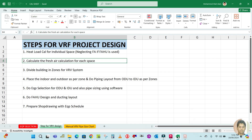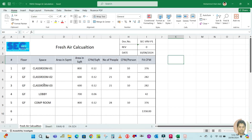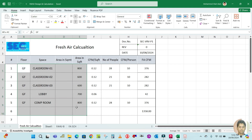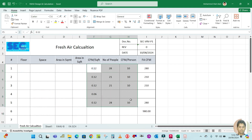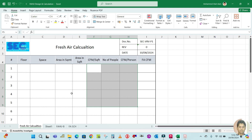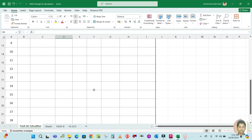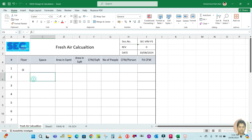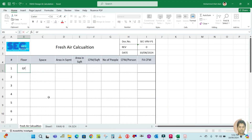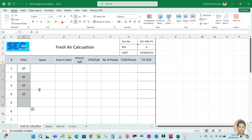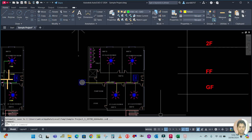There is one sheet here for fresh air calculation. Let me clear the existing data. So this is the sheet for fresh air calculation. Our floor is the ground floor, so let's start from here. The floor is ground floor, and next we list the spaces.